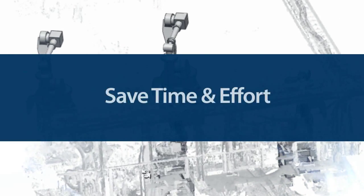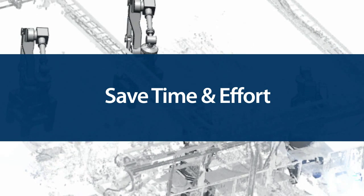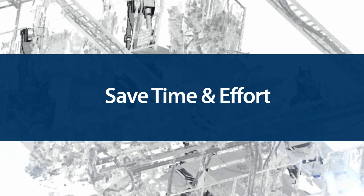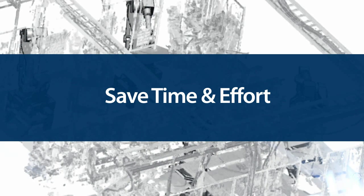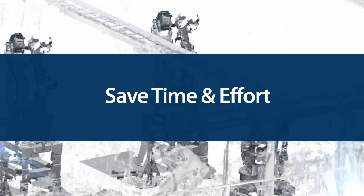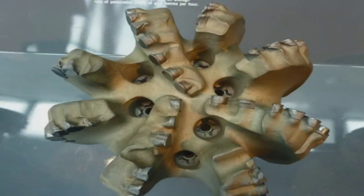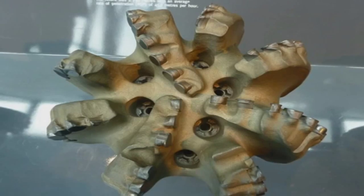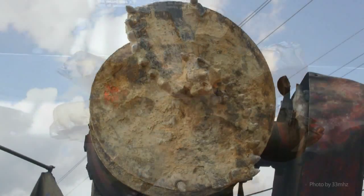It might sound trivial, but this new feature promises to save huge amounts of time and effort when you're reverse engineering anything that has non-uniform repeating geometry. Things like oil drill bit teeth or machinery in a plant are good examples.